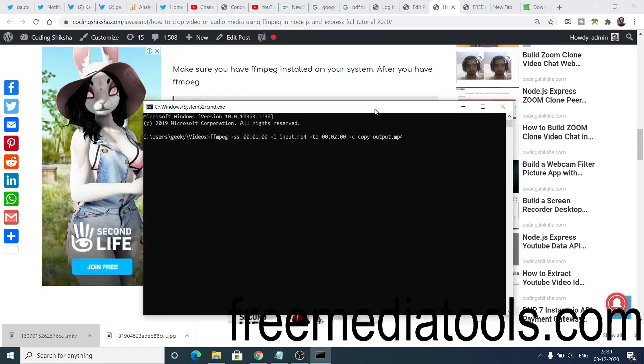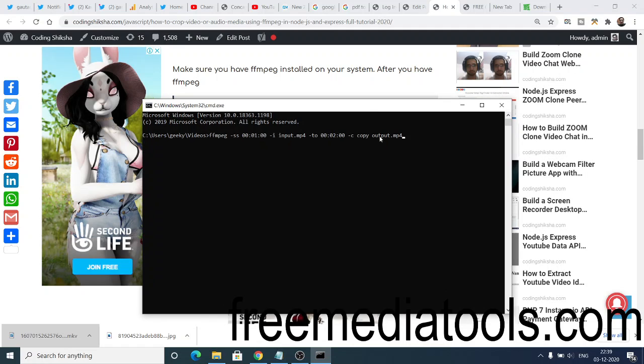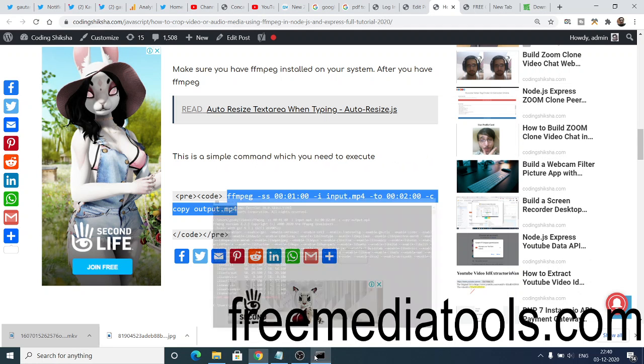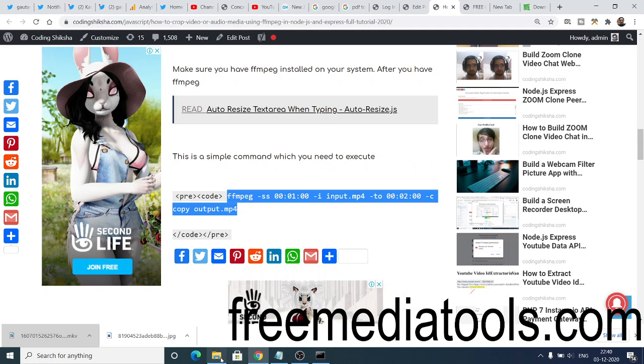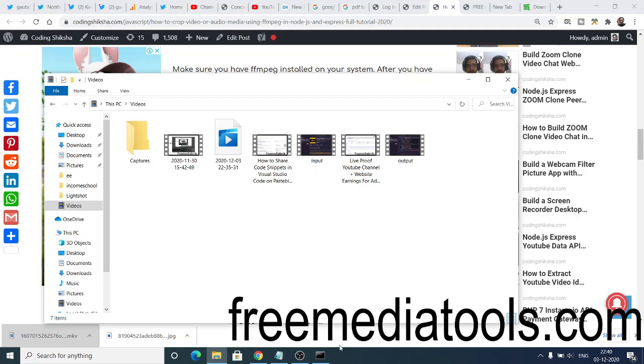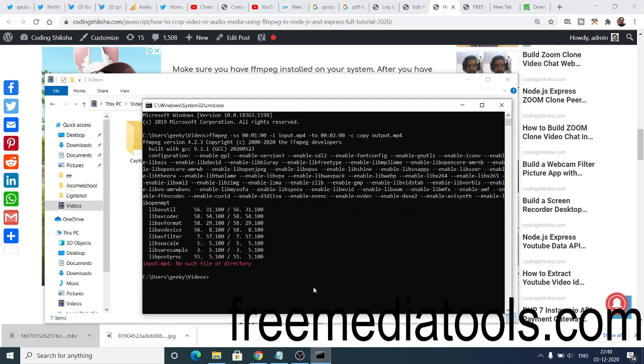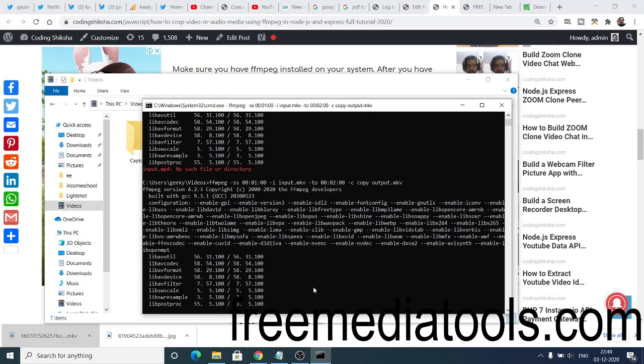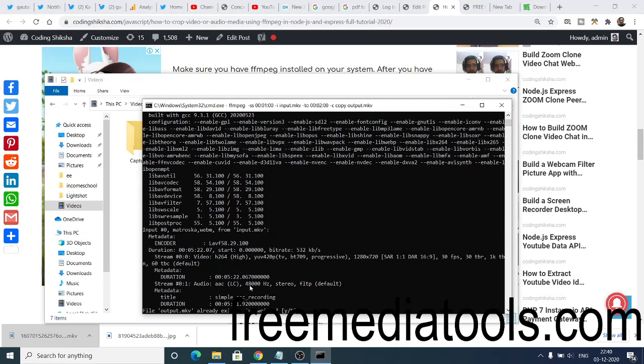It is saying that no such file is there. Let me just see why it is creating this problem. Oh sorry, the extension is, sorry guys, this needs to be MKV because my extension is MKV. So I will change this to MKV.